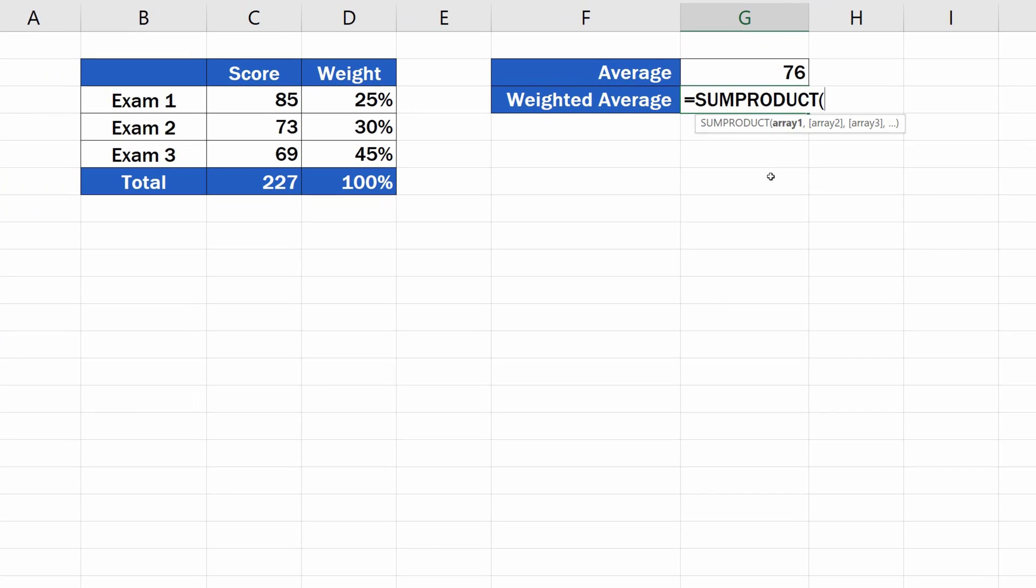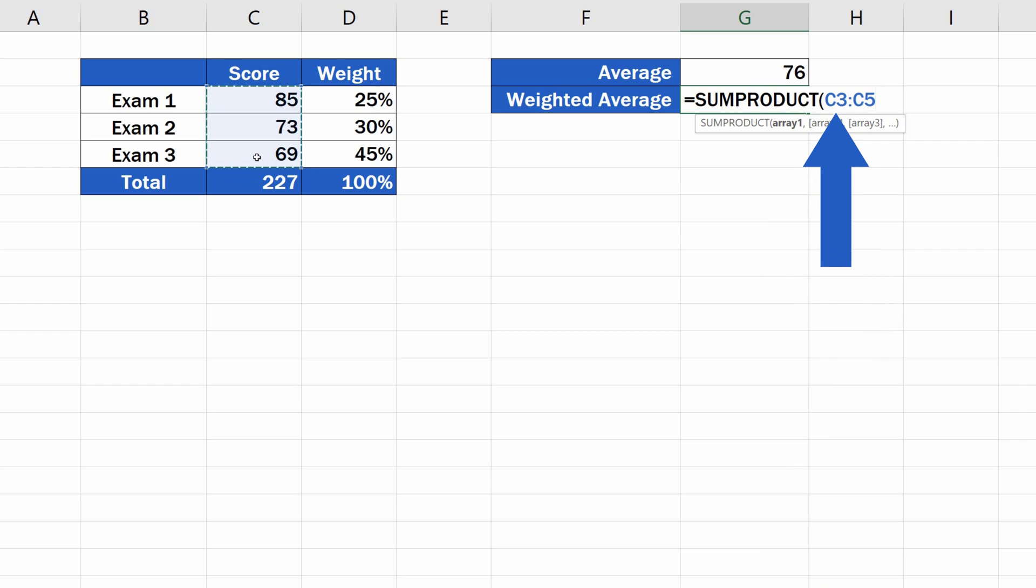First come the score values, the exam results from column C. We select all values we want to include in the calculation, so we highlight the whole area with these figures. As you can see, Excel entered the coordinates of the selected area into the formula.